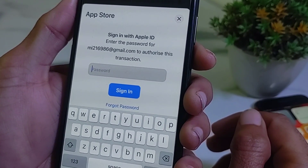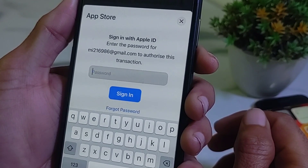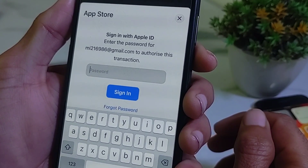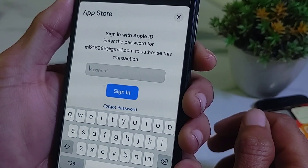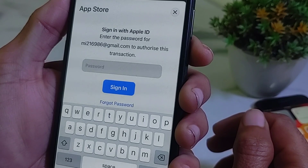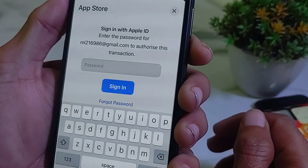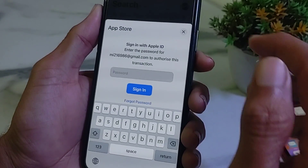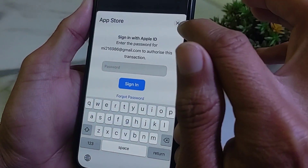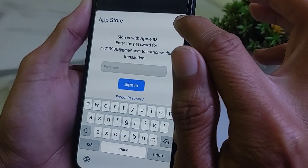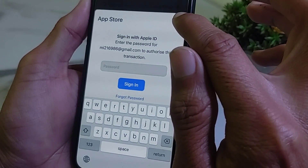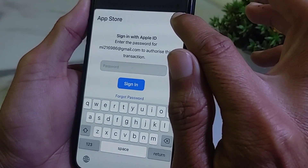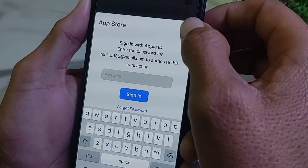Then here in this video I will show you how you can fix this problem. The App Store is asking you to enter the password to authorize this transaction. So in this video I will tell you how you can turn off this type of problem on your iPhone or iPad device when it asks you to enter the Apple ID password.